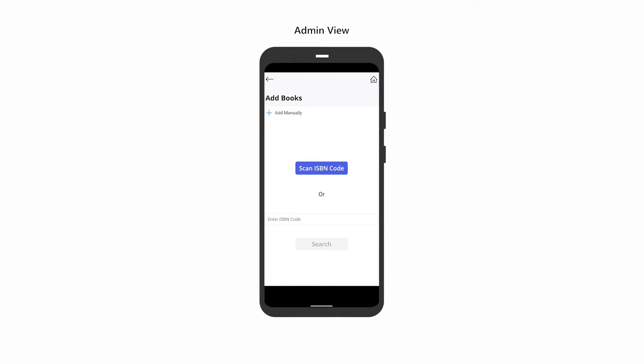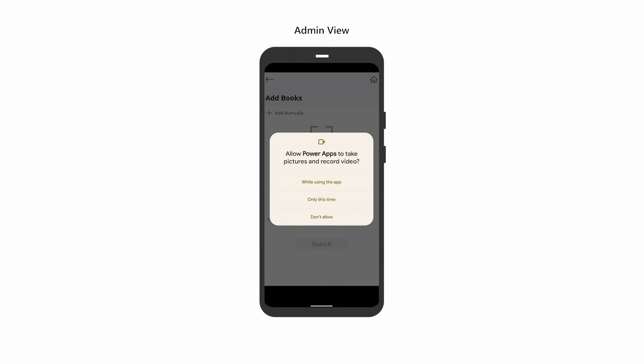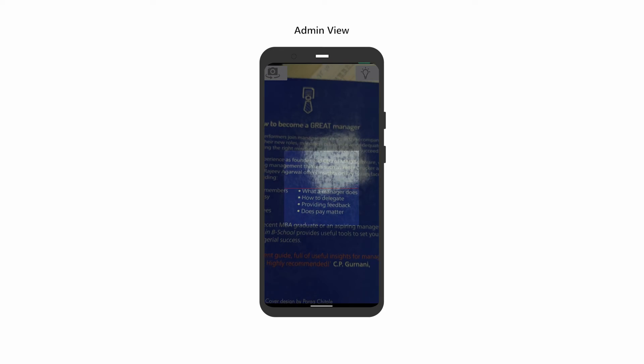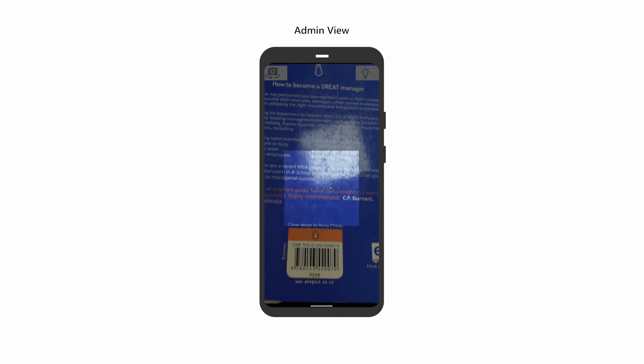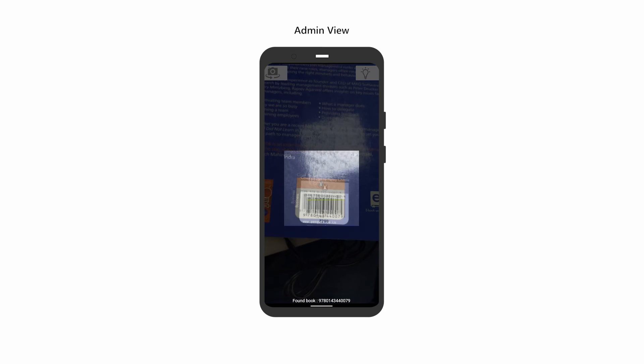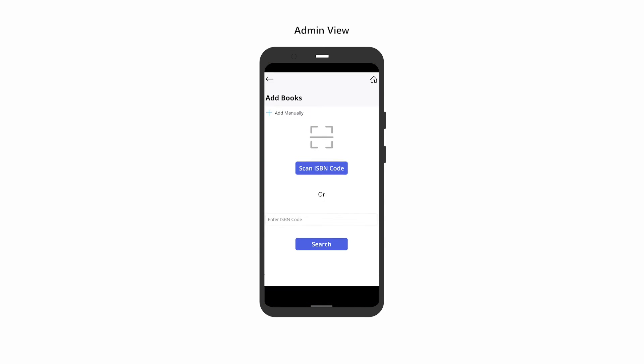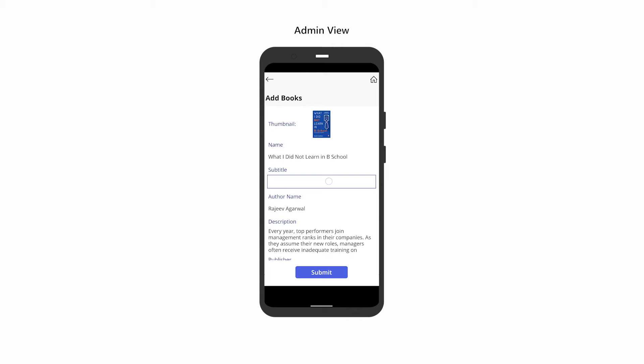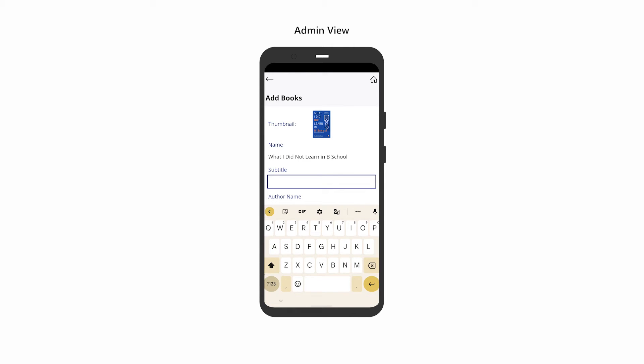Scanning the book ISBN is the most convenient, so try that first by using your camera to scan the code. Here you can see most details populated automatically. If a field is still blank, you can enter the details manually.